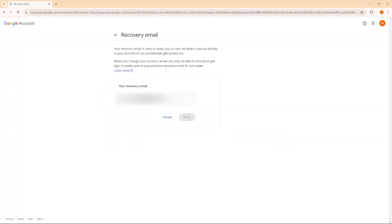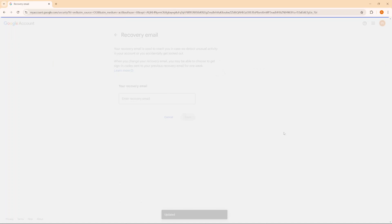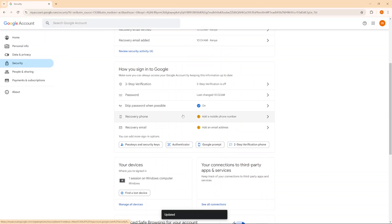Then from here you should see your current recovery email. You just want to highlight the email and then click on backspace and then select save so that you can remove that recovery email. Now you no longer have a recovery email attached to your Google account.